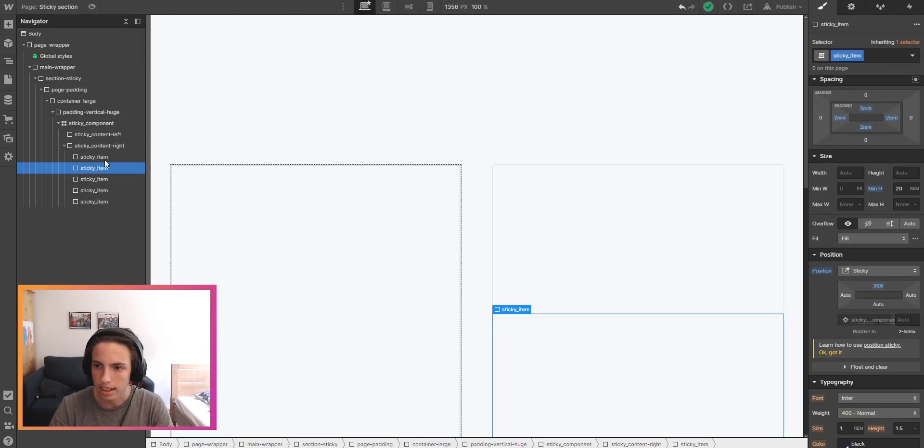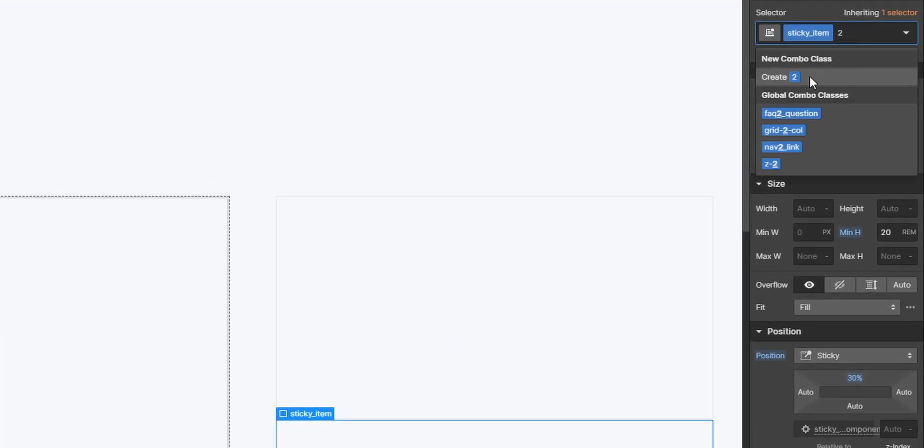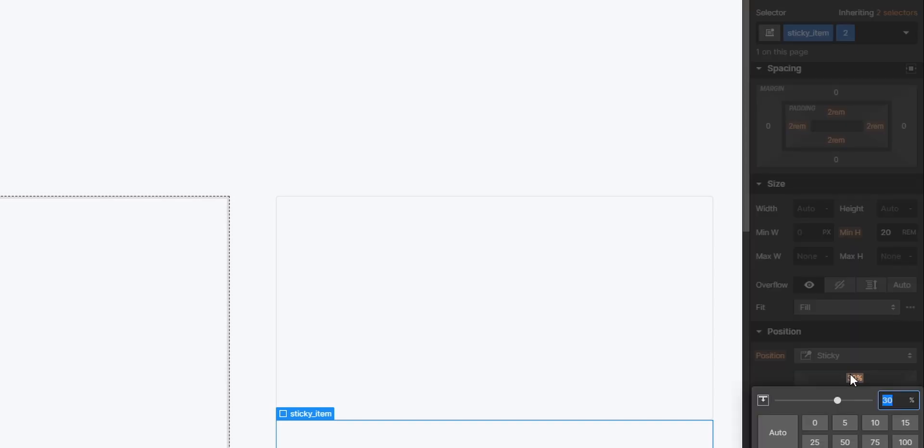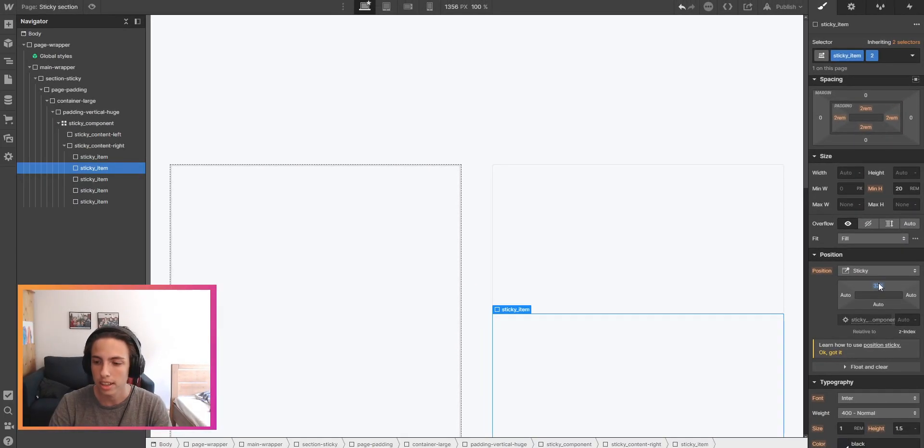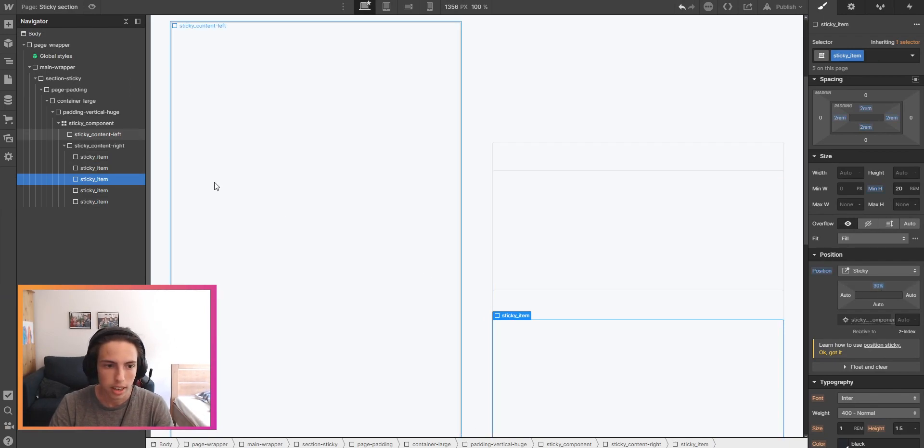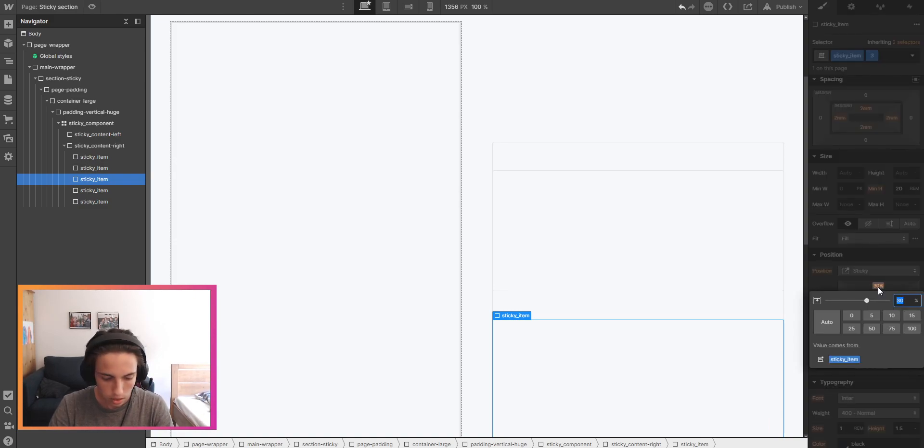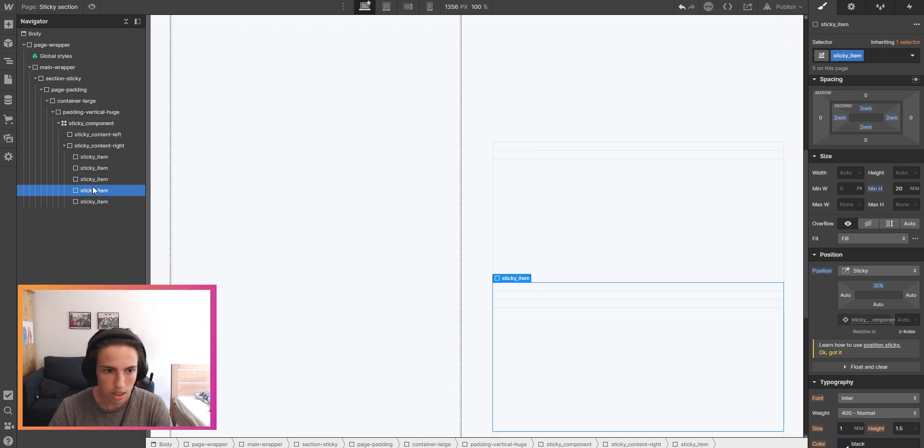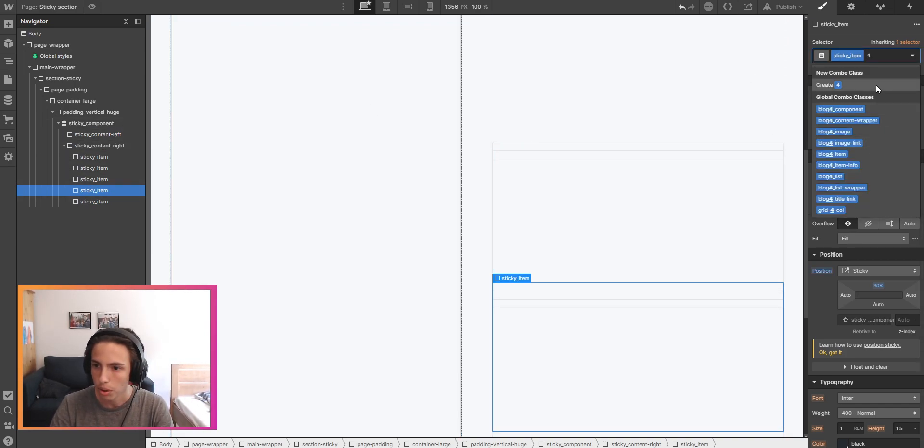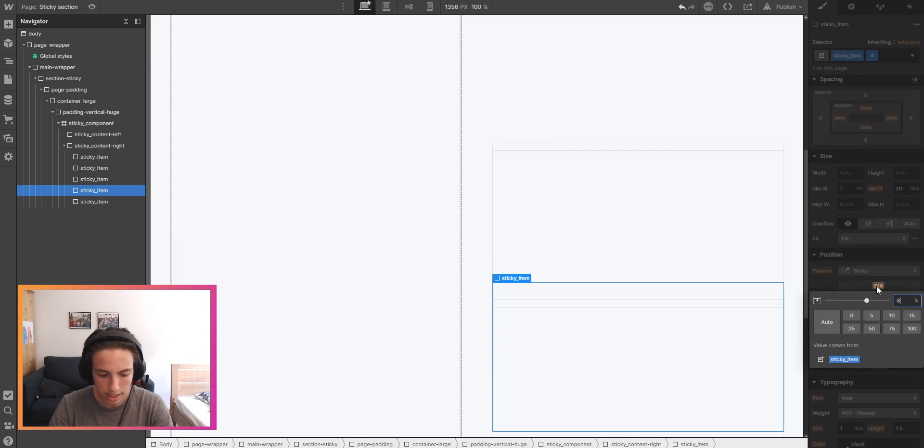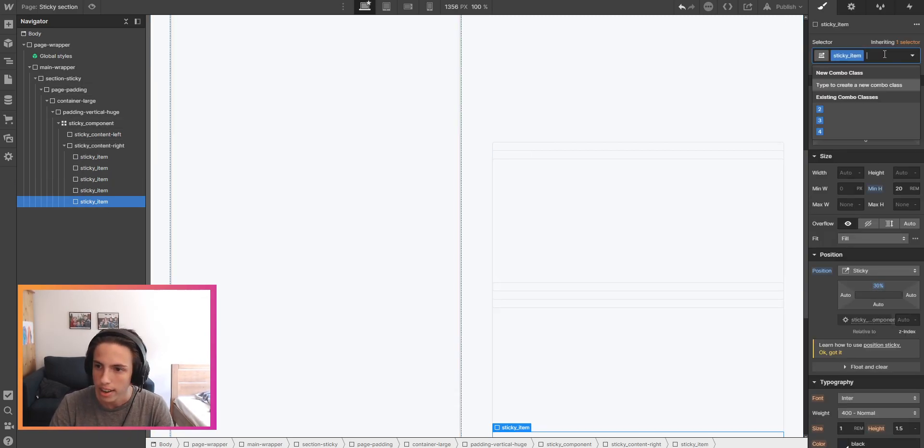Then the next item will have the combo class of two and here I'll just increase the sticky percentage slightly like two percent, or again it's up to you what you want to have here. And then here for the third I'll have 34 percent, then the fifth and the fourth will have 36 and so on. So you get it what I'm doing here.